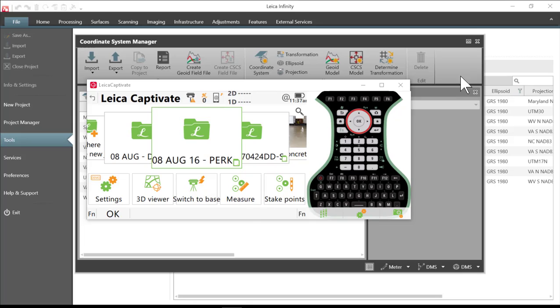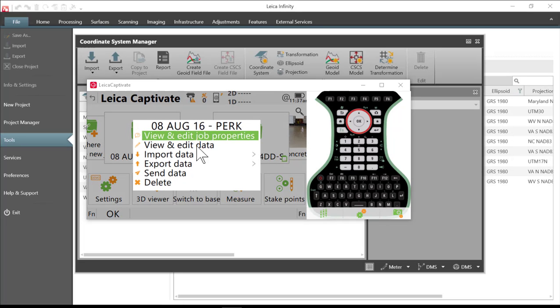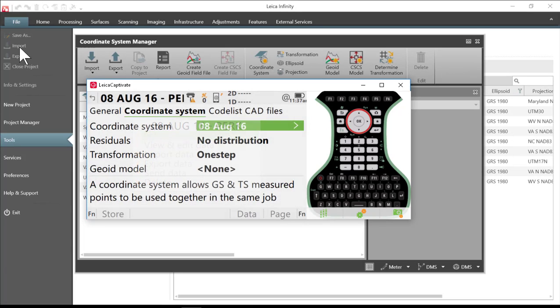So here I am in Captivate on my CS controller and I have a project. We'll view our project properties and you'll notice that I have a coordinate system 08 August 16.